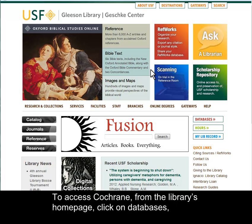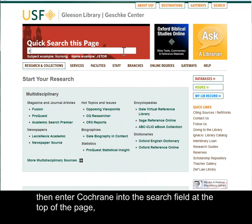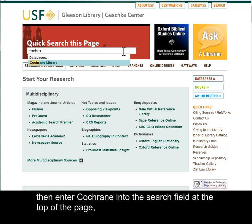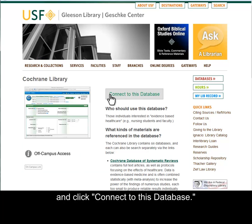To access Cochrane, from the library's homepage, click on Databases, and then enter Cochrane into the search field at the top of the page, and click Connect to this database.